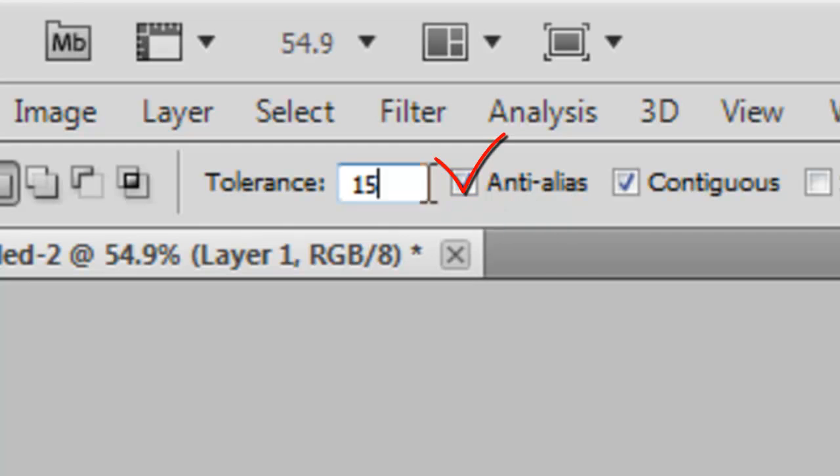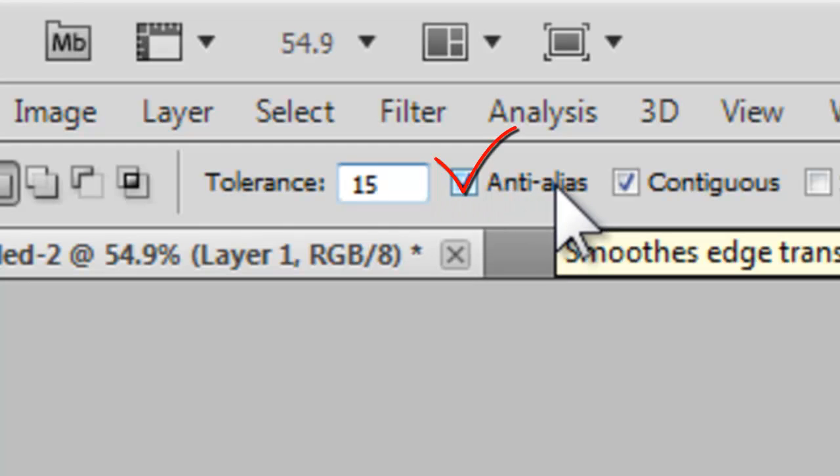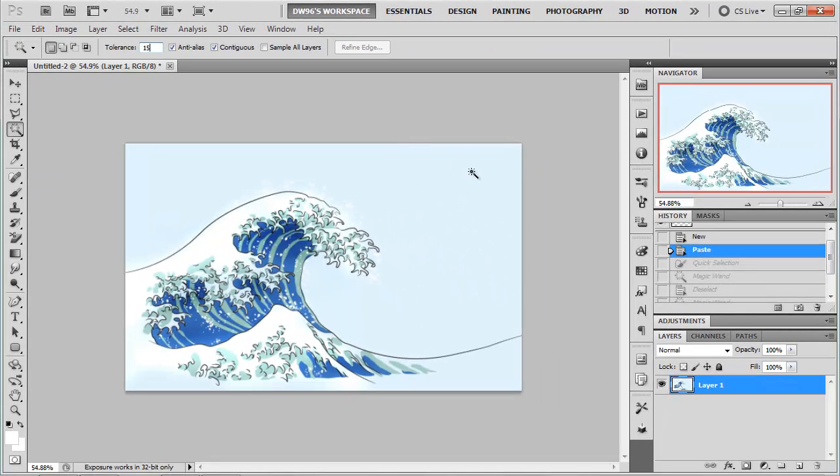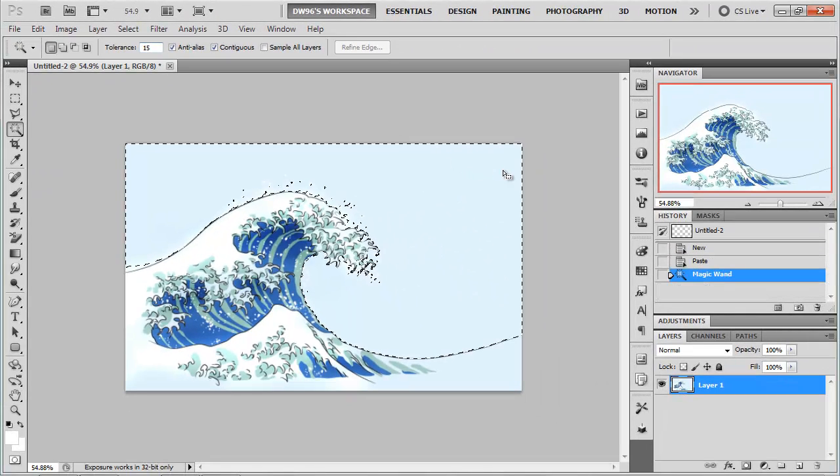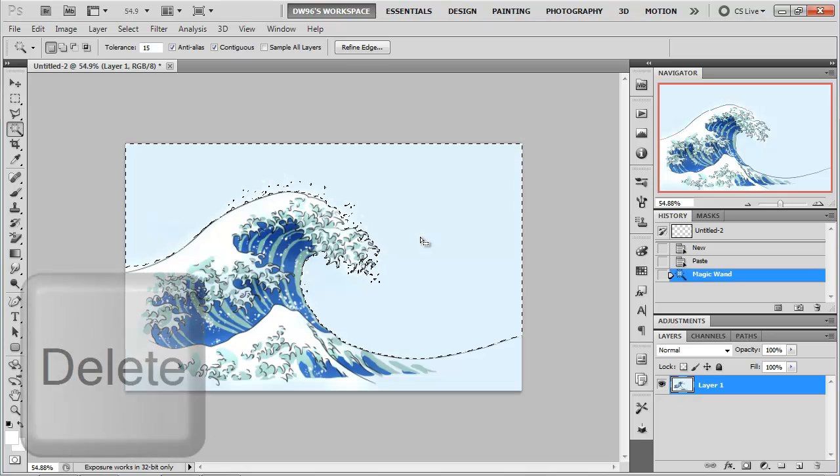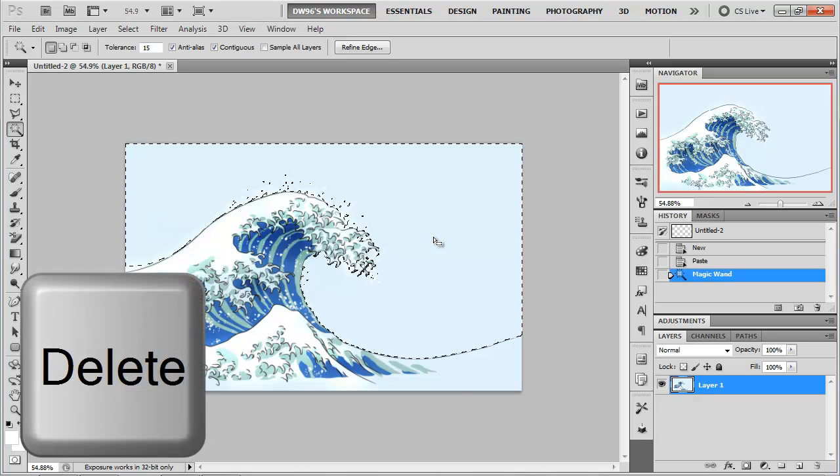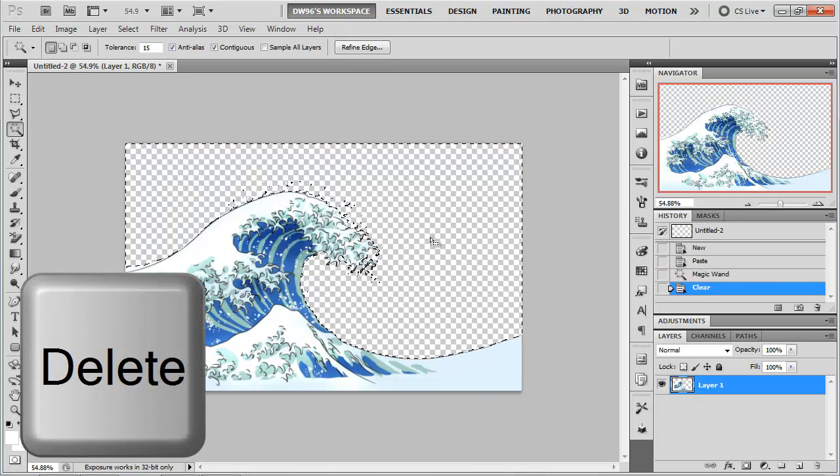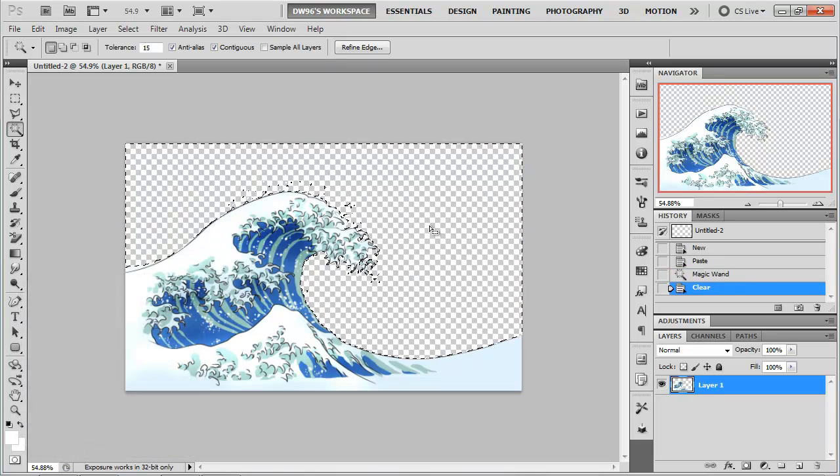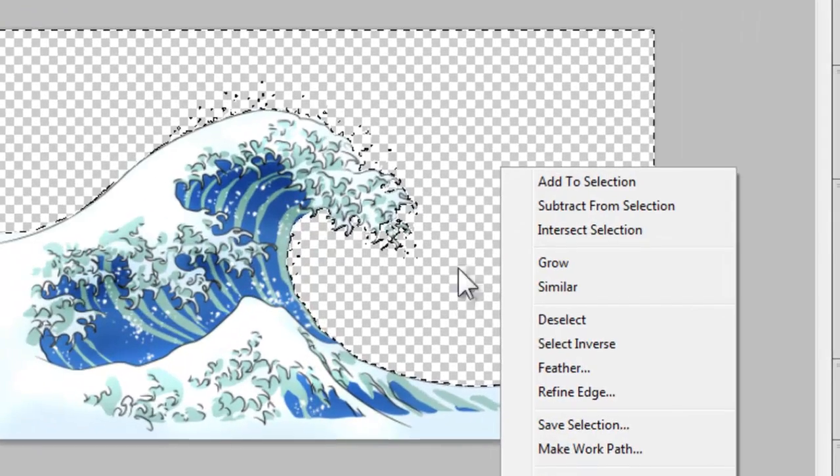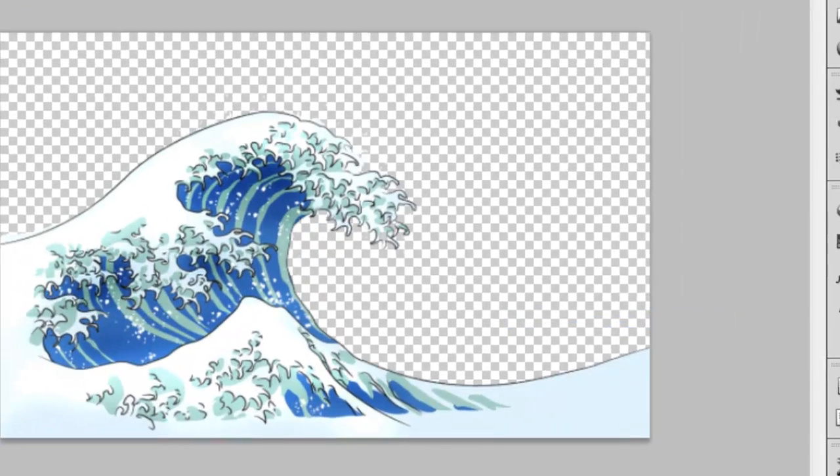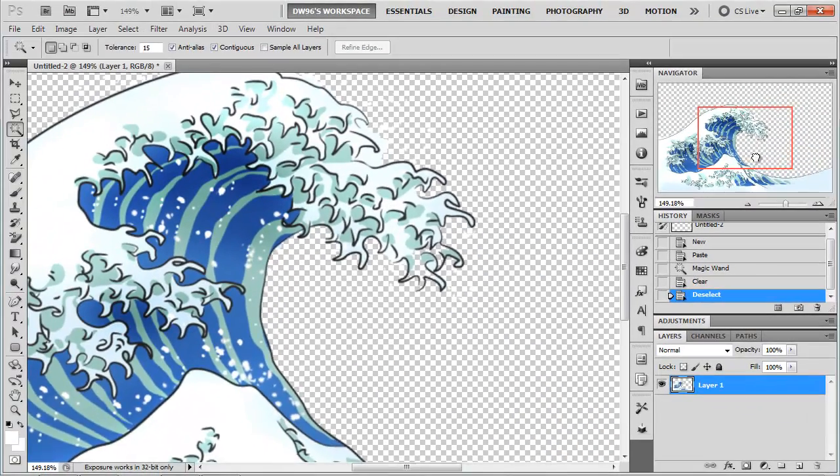We'll also keep Anti-Aliasing turned on to make sure that our selection is really nice and smooth. Once we've gotten all this done with, let's click on the background to make a selection and then press the Delete key on our keyboards to get rid of the background. Now I can right click and choose Deselect and take a look at the results.